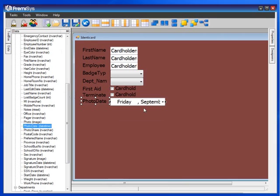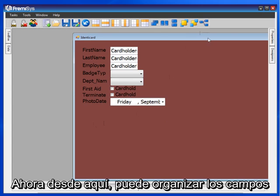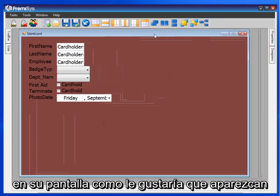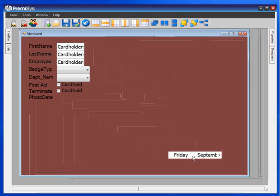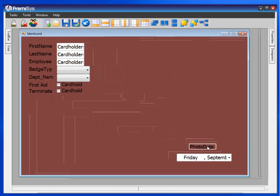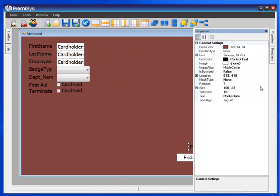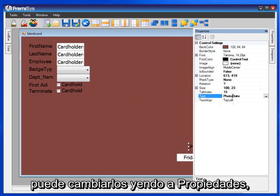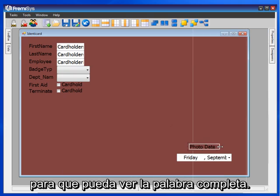Save it. Now from here you can arrange the fields on your screen as you would like them to appear when you enter your data — just drag them into place. With photo and date, the words are on top of each other. You can change that by going to Properties and putting a space between them where you see text. You can stretch that out so you can see the entire word.